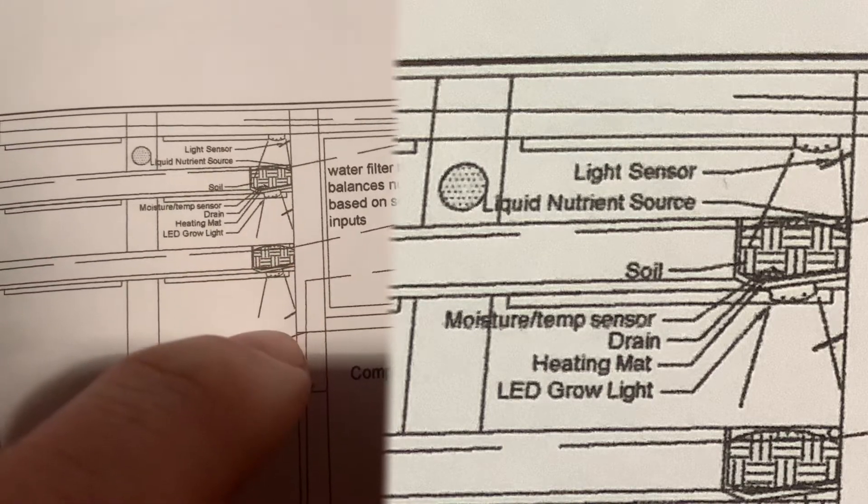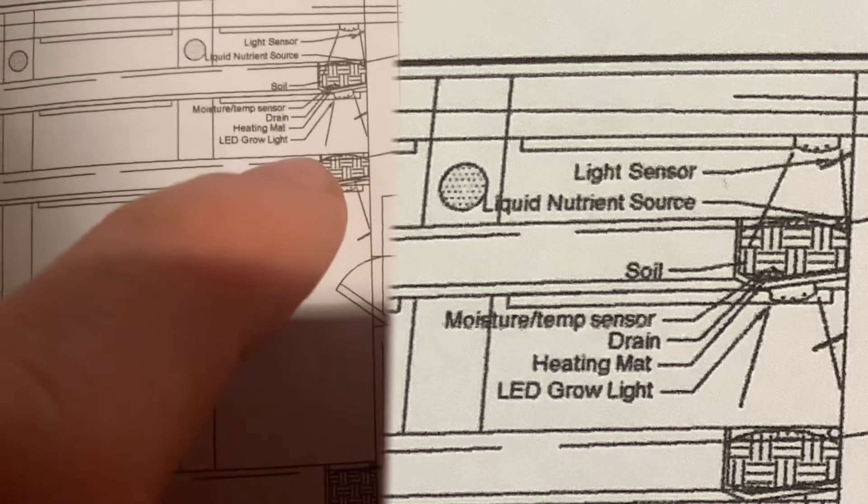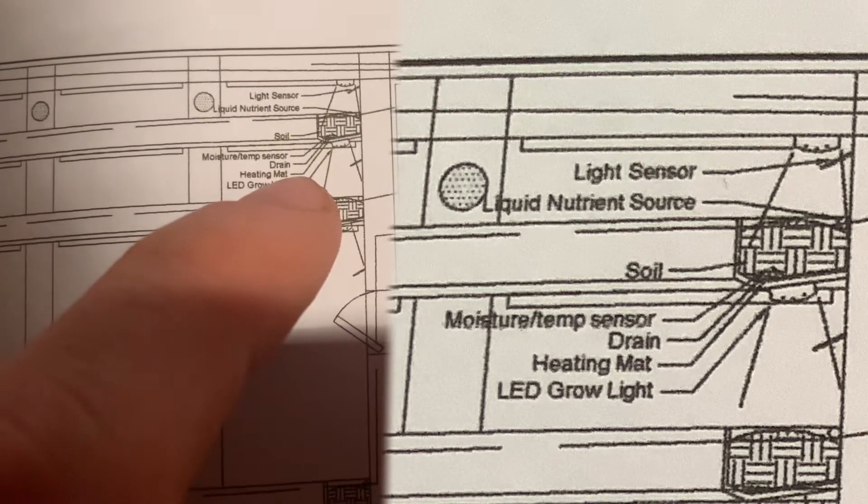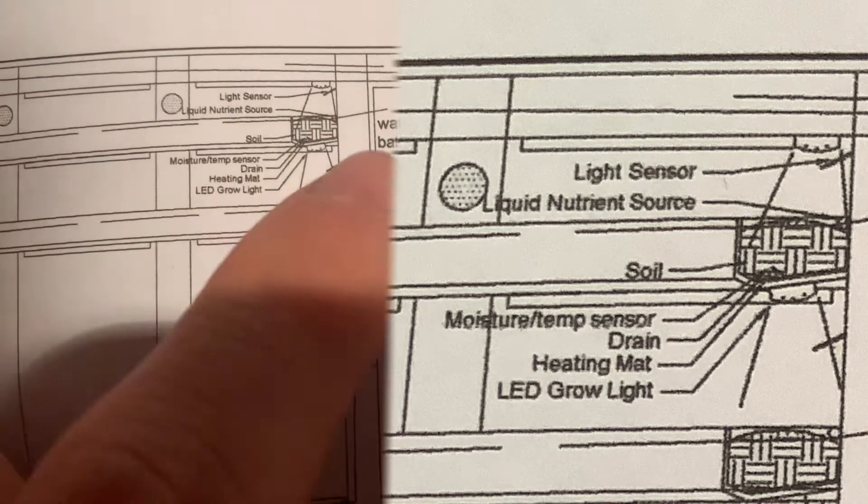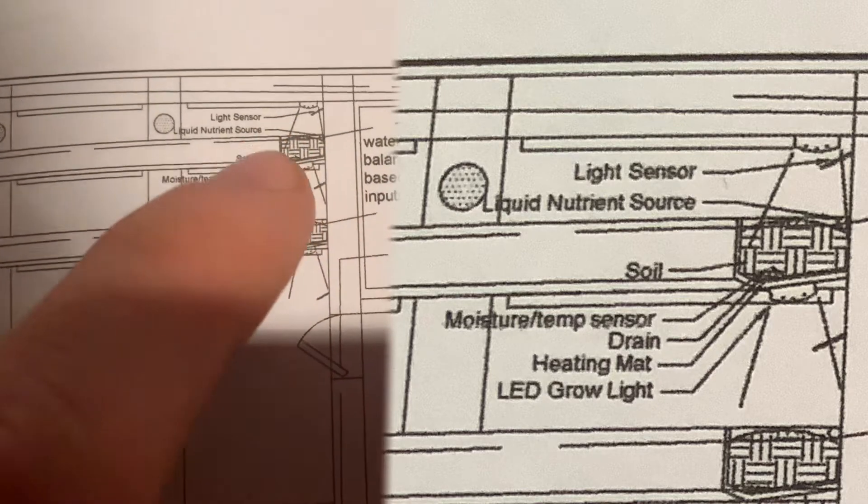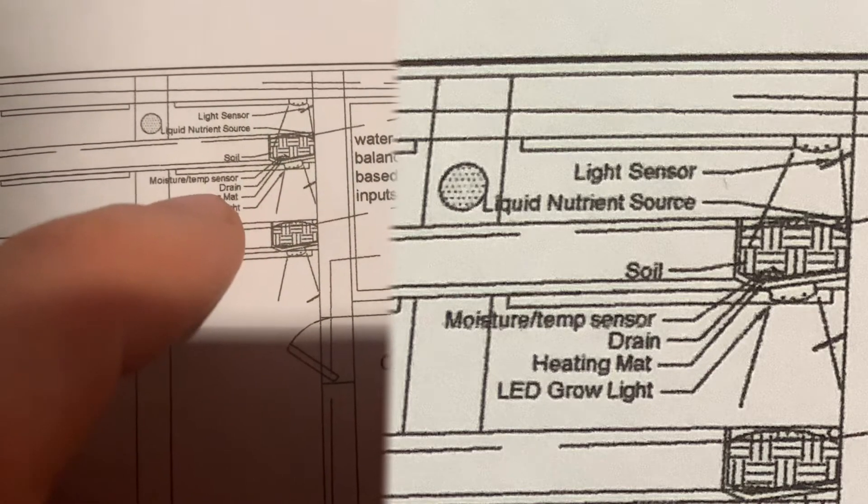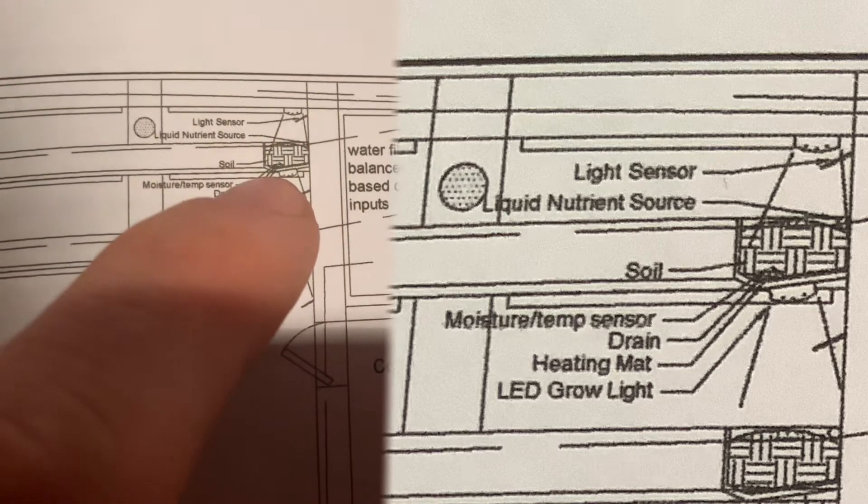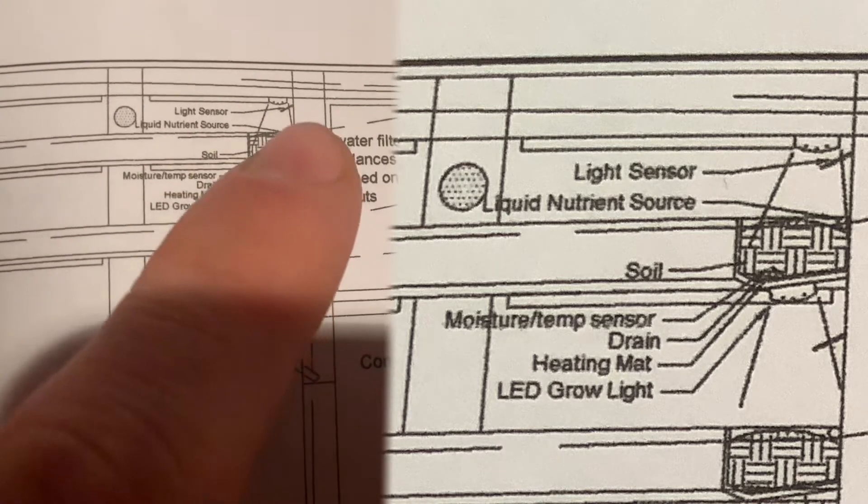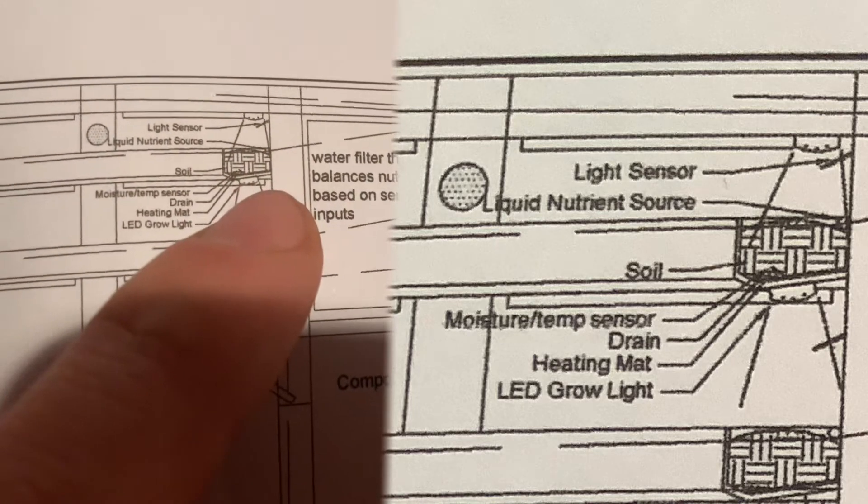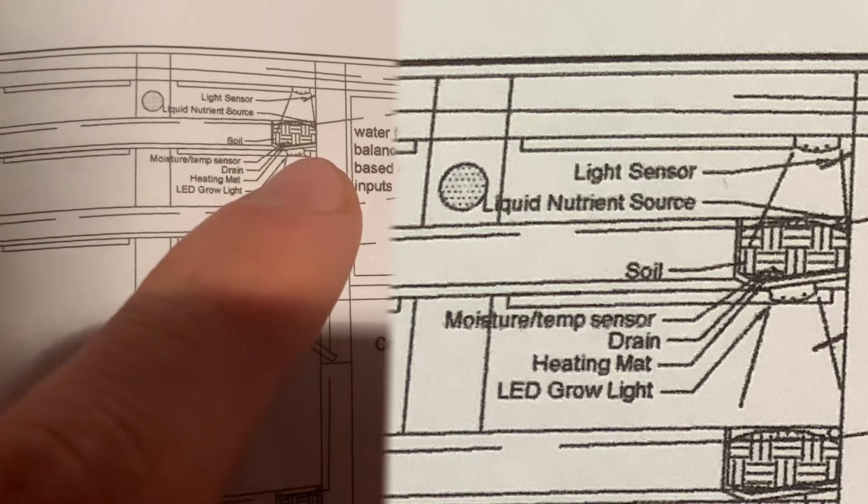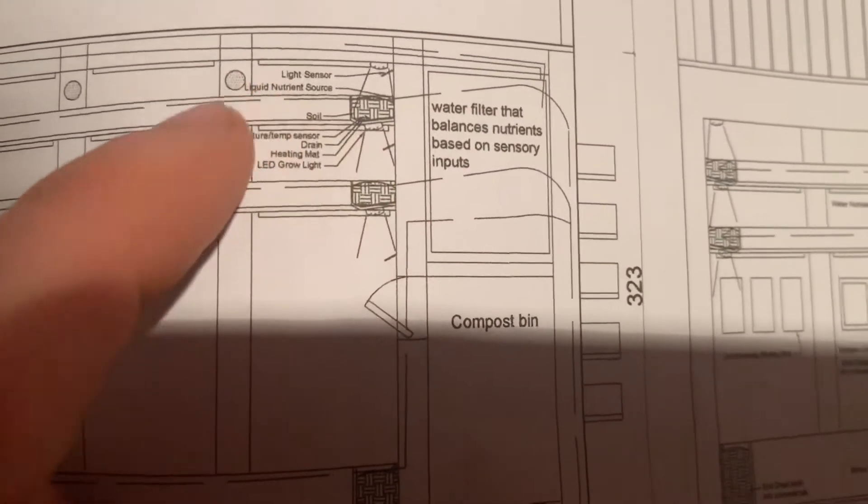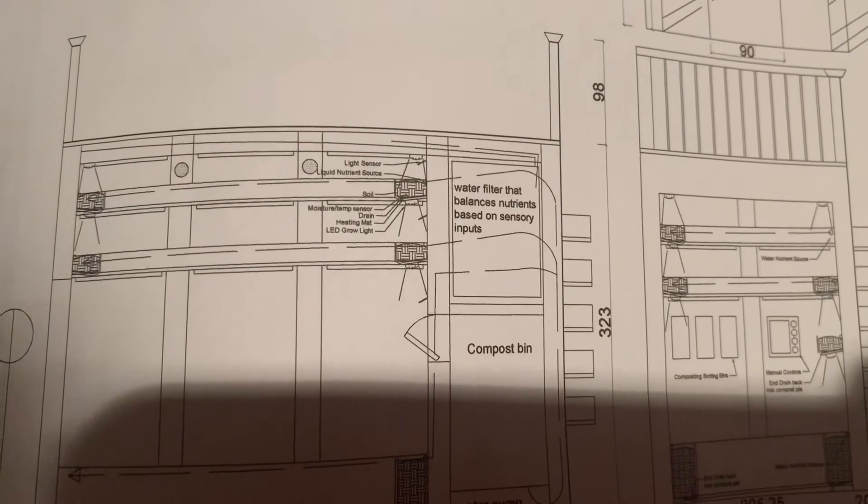And over here we have a drain, so any excess water would drain right through. Soil moisture sensor, so if the soil seems dry at all we add more water. So it will automatically be able to detect if the roots are getting properly soaked.